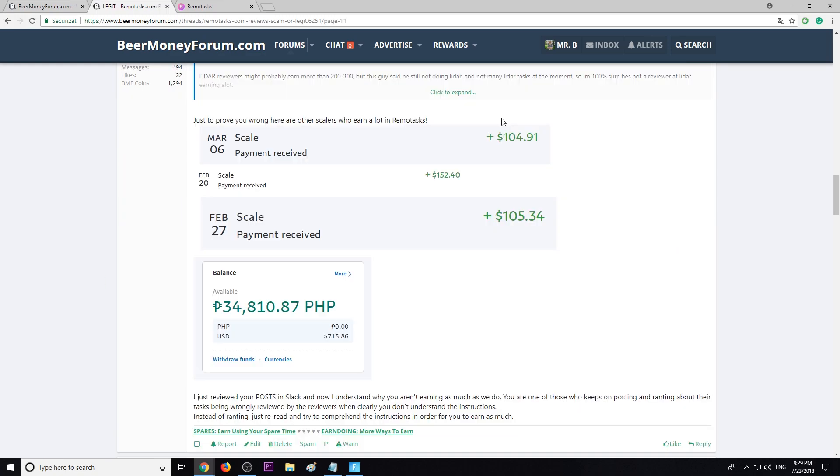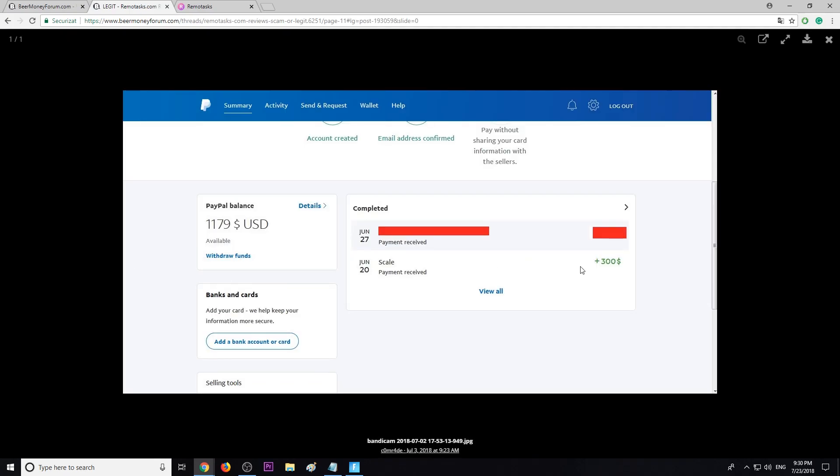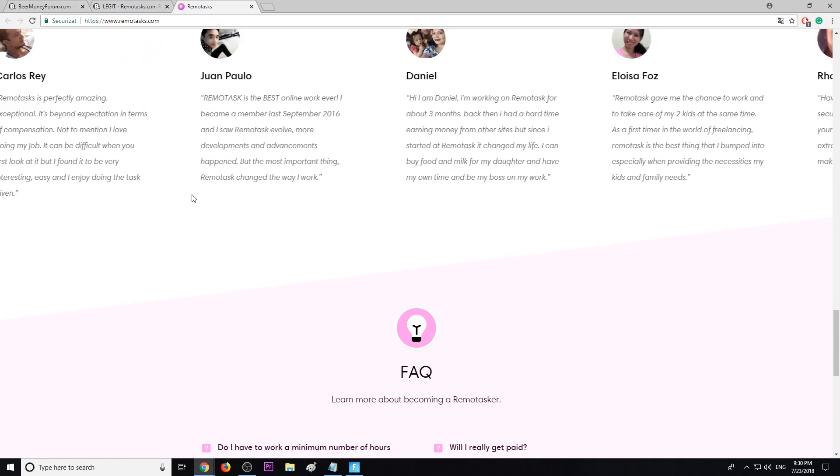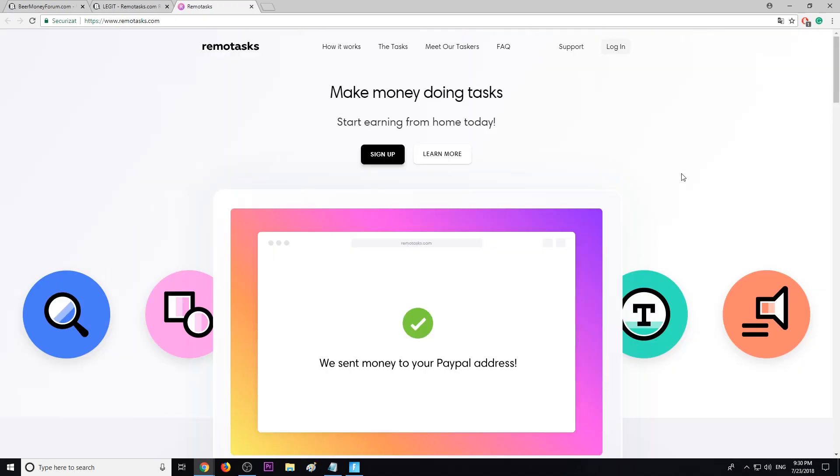Here's more payments, these are bigger. Another payment proof, $300, this is about a month ago. So the program is legit, no doubt about that. Now let me show you their front page. This is it, make money doing tasks.